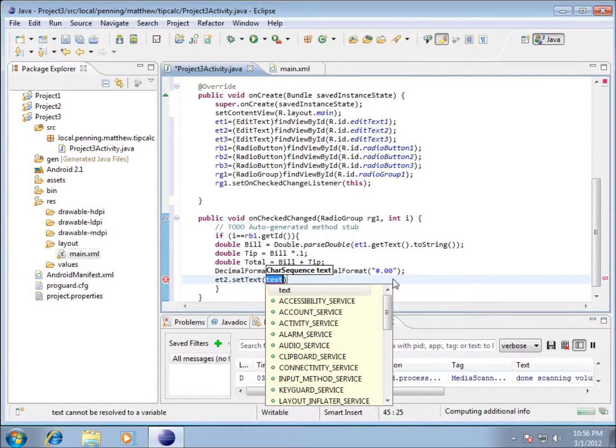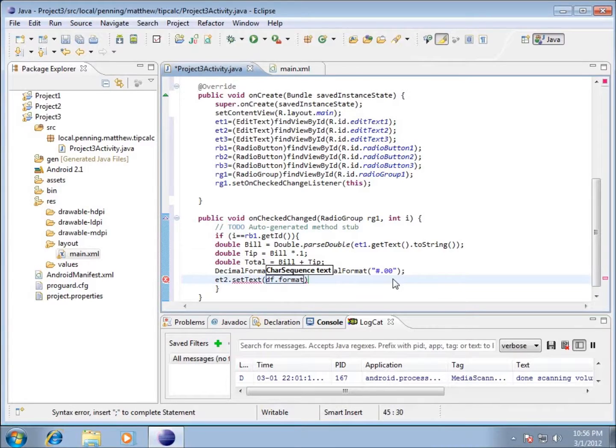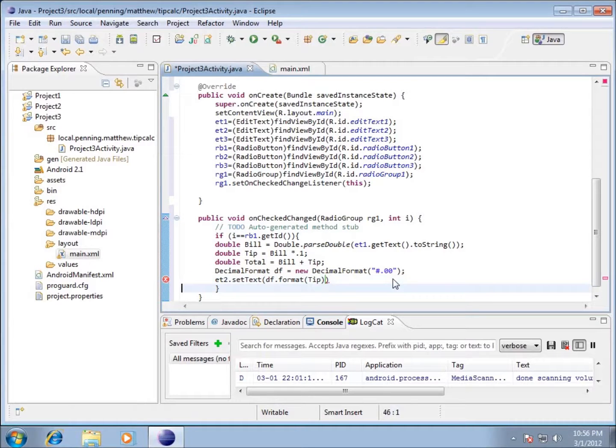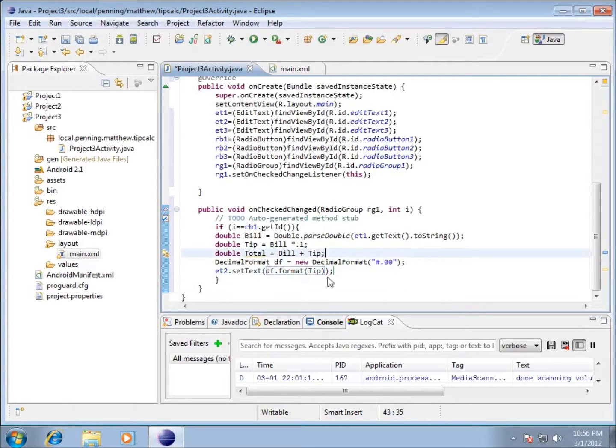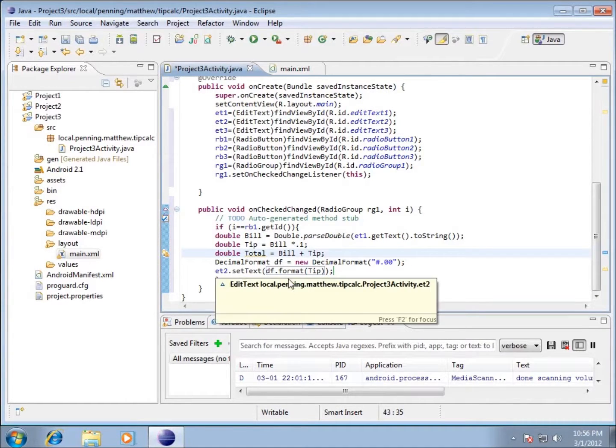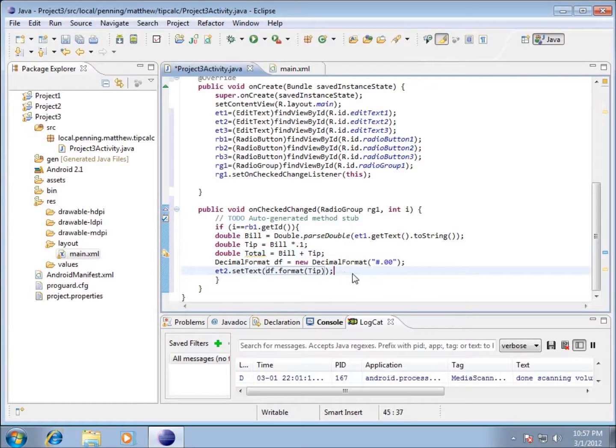For the text I'm going to type in df.format and then within that I'm going to type in the variable, which is going to be my tip, and end with a semicolon. What this does is set the text of my second EditText to be a formatted version of tip, whatever that number was.